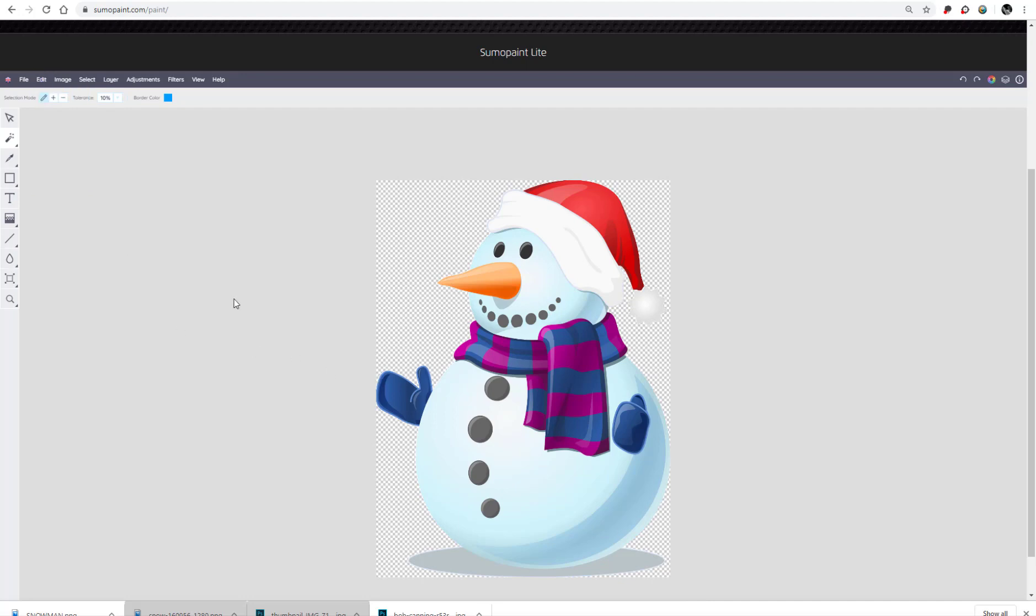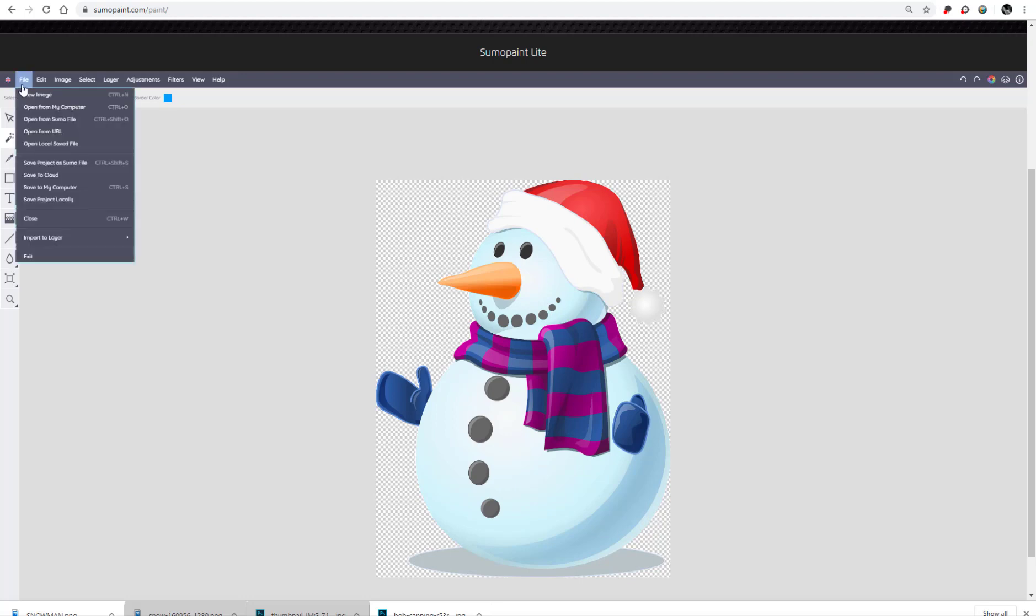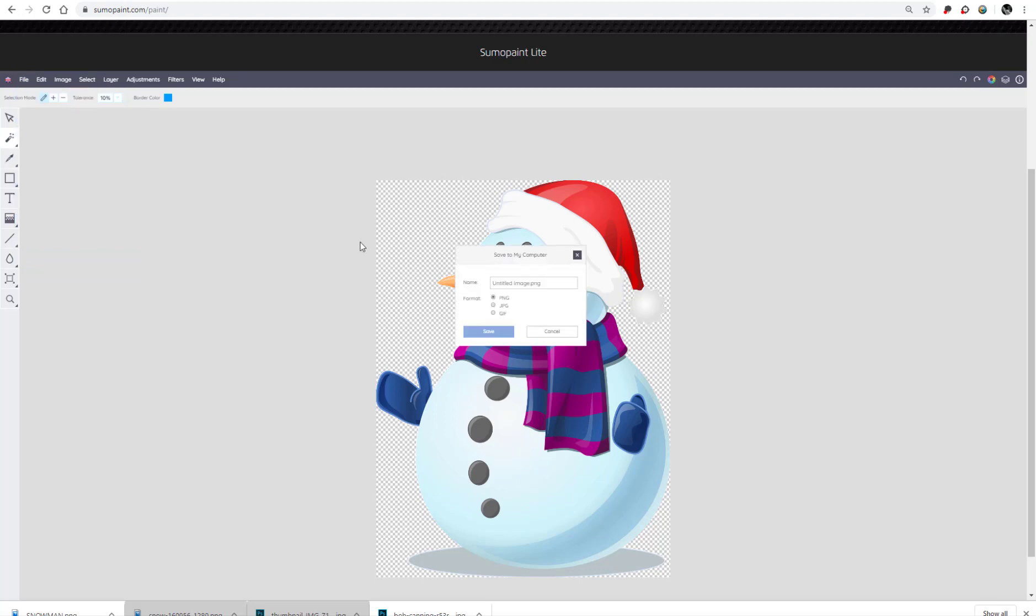So now I'm set, I have my image with the background removed so now I need to save this. Remember the file type that I need to save this as is a PNG file. So from Sumo Paint I'm going to go to file, save to my computer and select the destination where I want this file to be saved. Just make sure that you save this as a PNG file and then click Save.